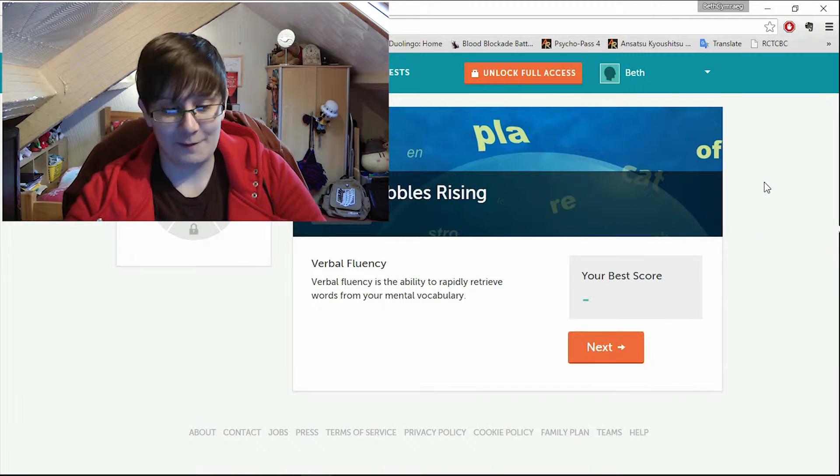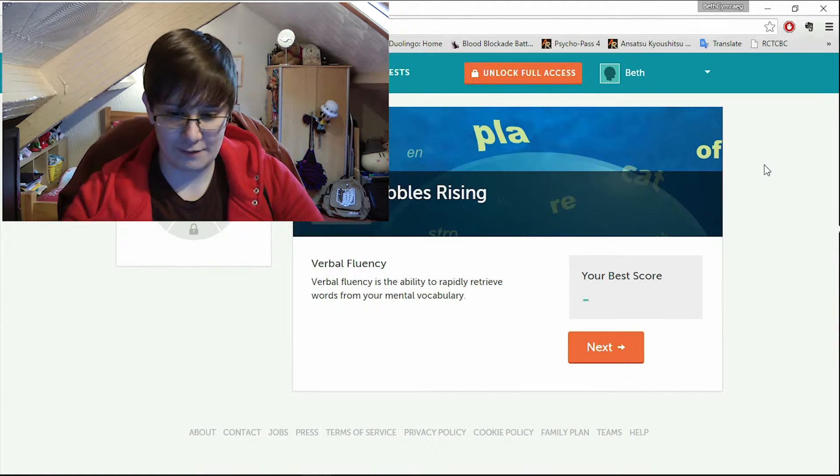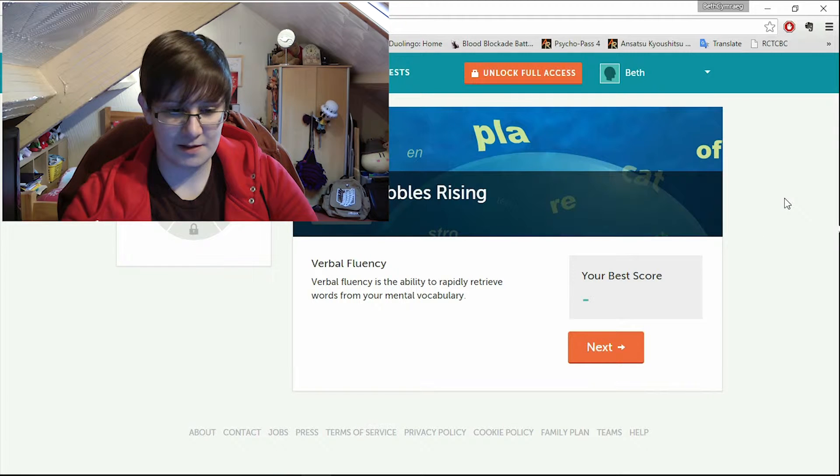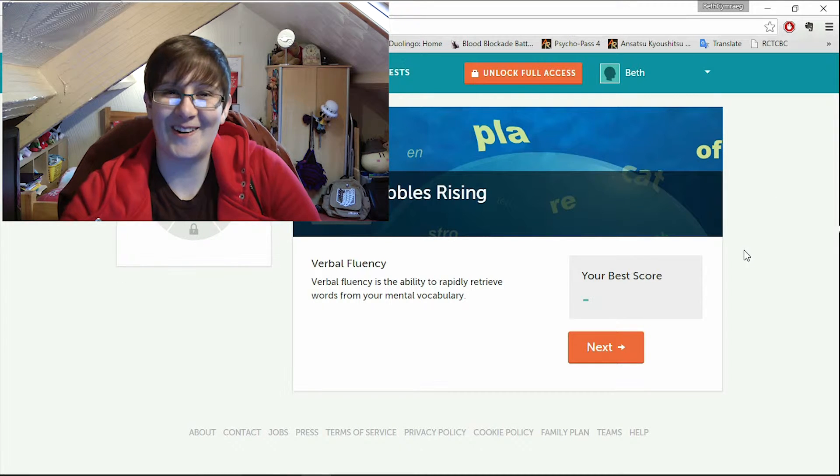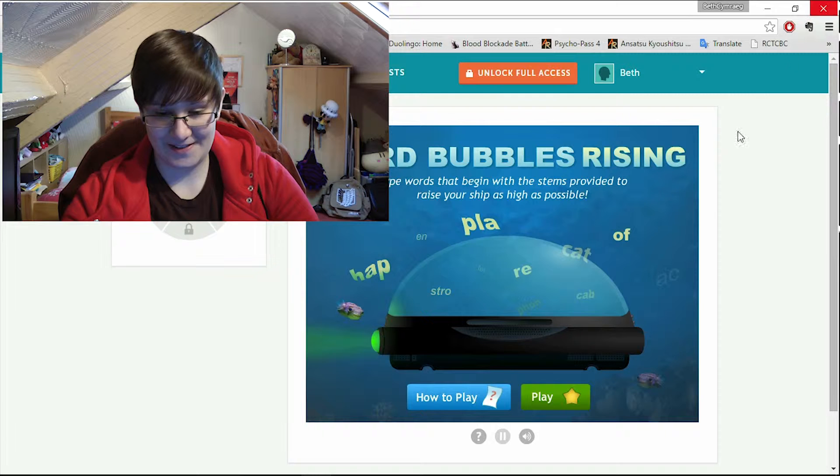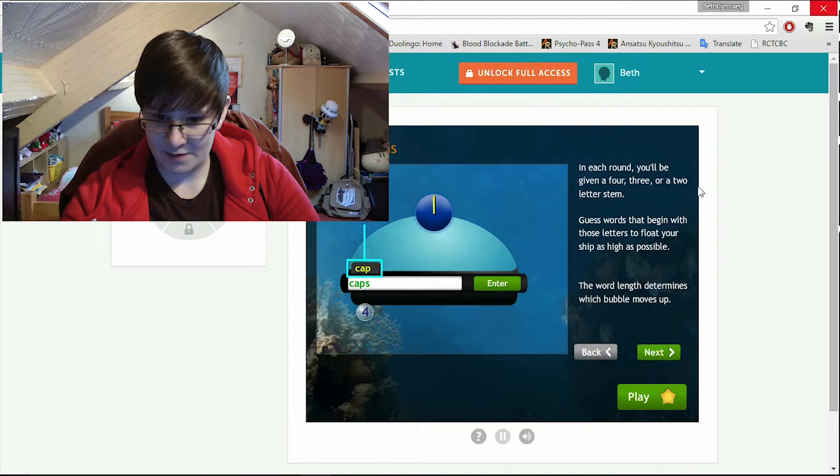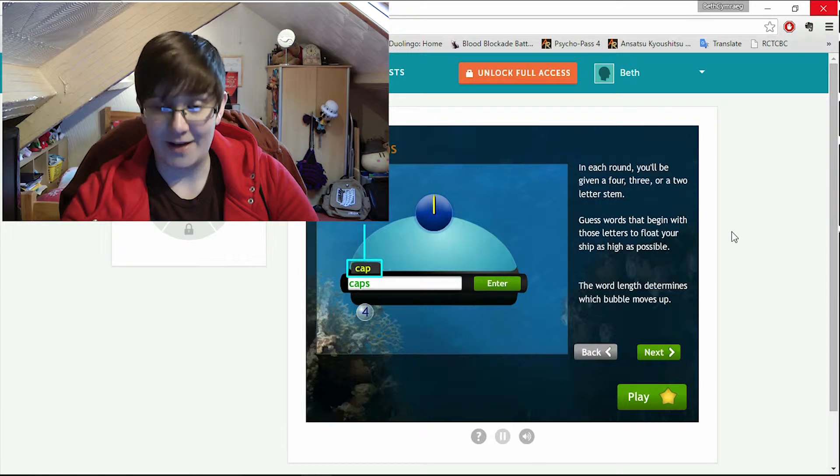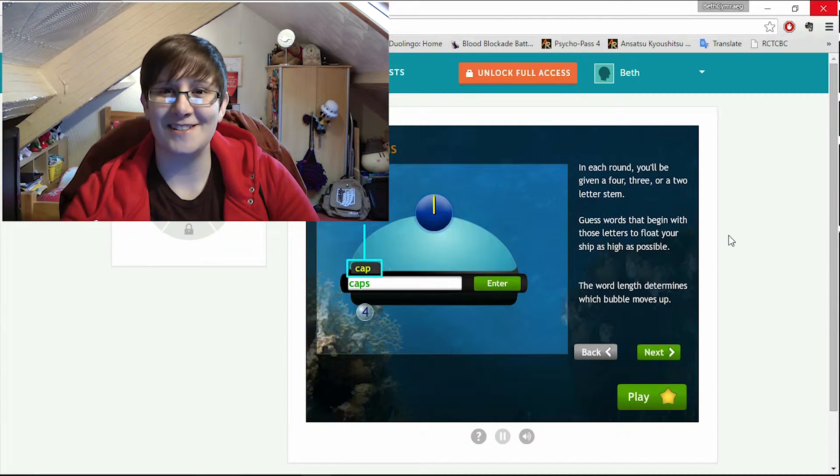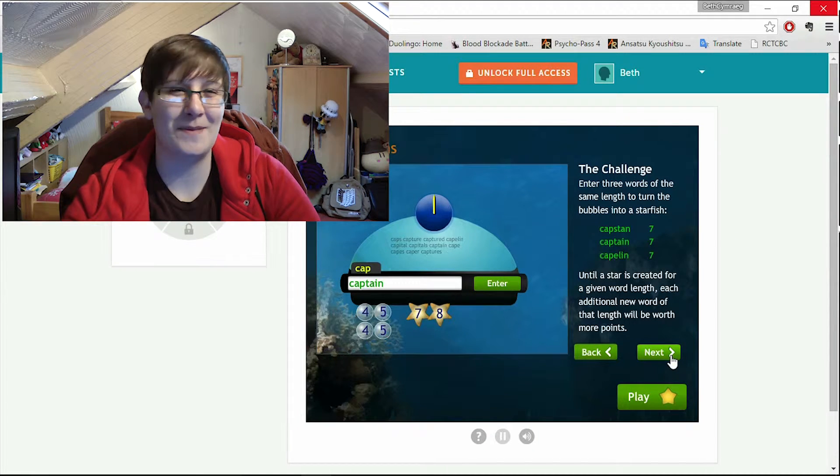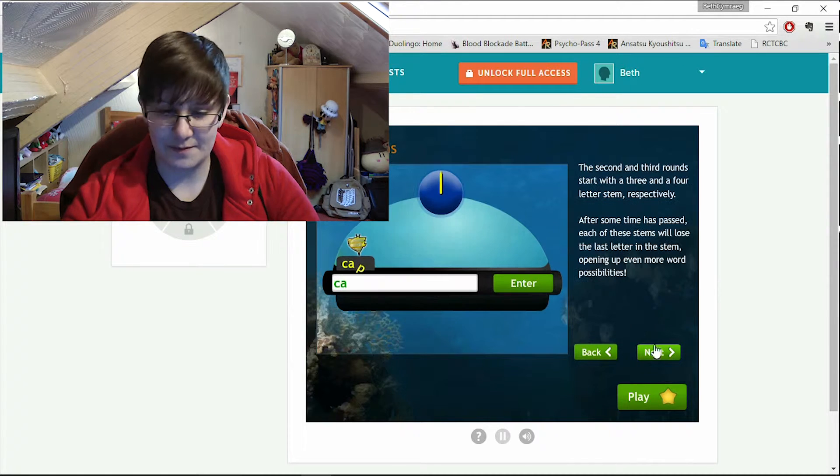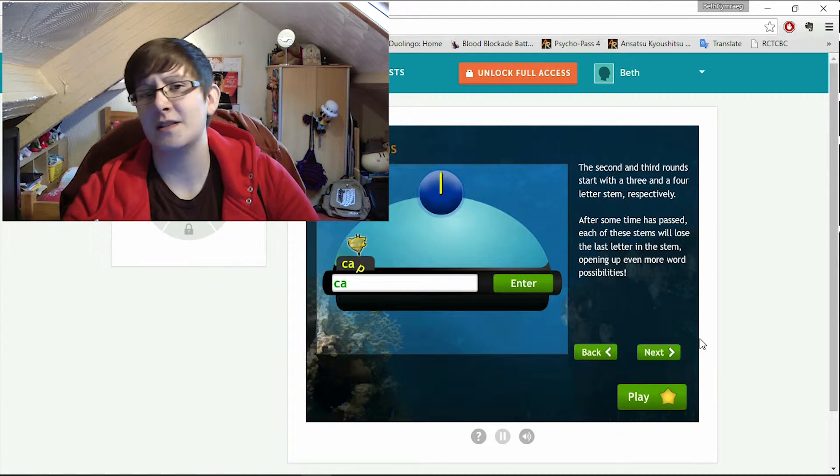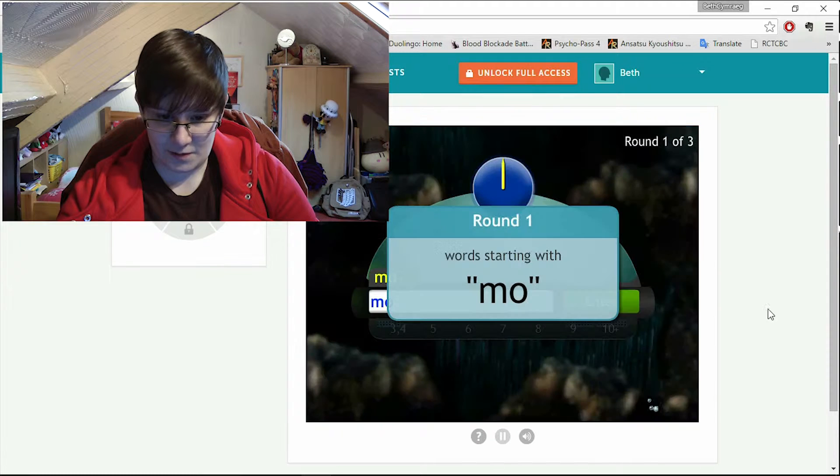Word bubbles. Verbal fluency is the ability to rapidly retrieve words from your mental vocabulary. This is not going to go well. Anyway next. How to play. Yes please. In each round you'll be given four three two letters stem. Guess the word that begins with those letters. Great. I'm not good at fast typing. I get flustered. Why did I decide to do this? This is a bad idea. A very bad idea. I don't have to read all the instructions otherwise this video will be really long. Yeah this is not going to go well.